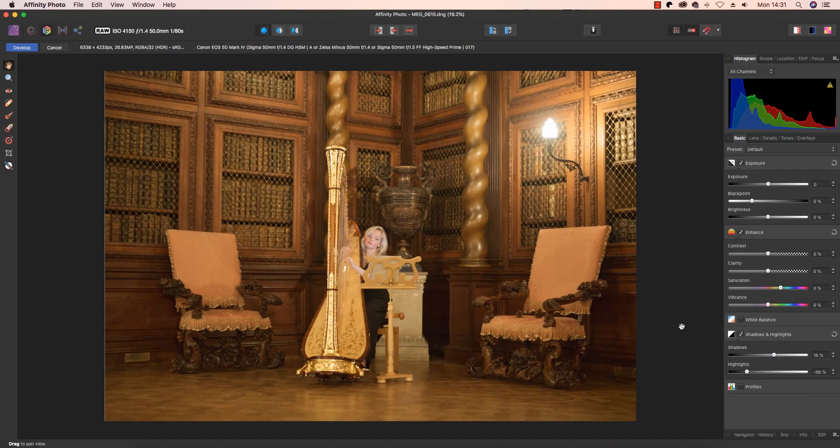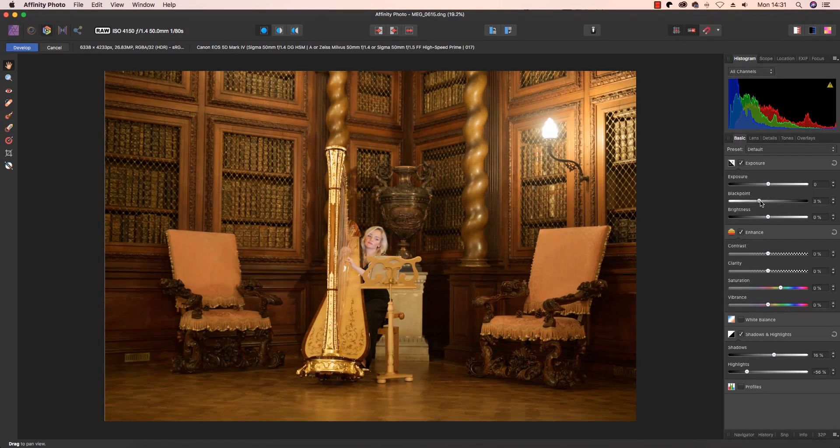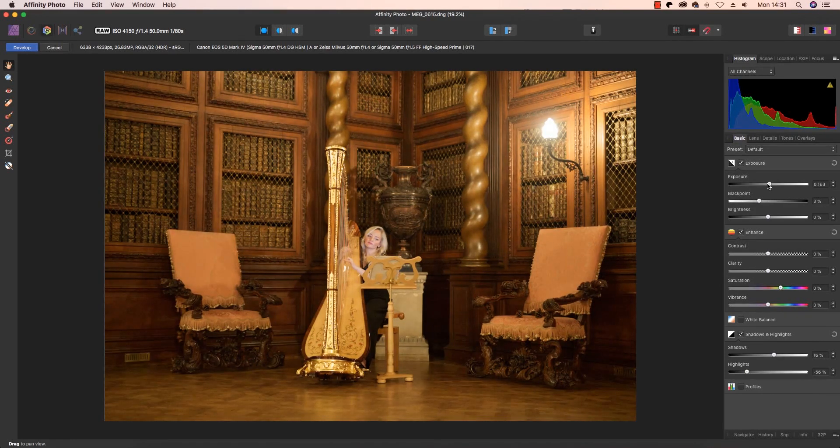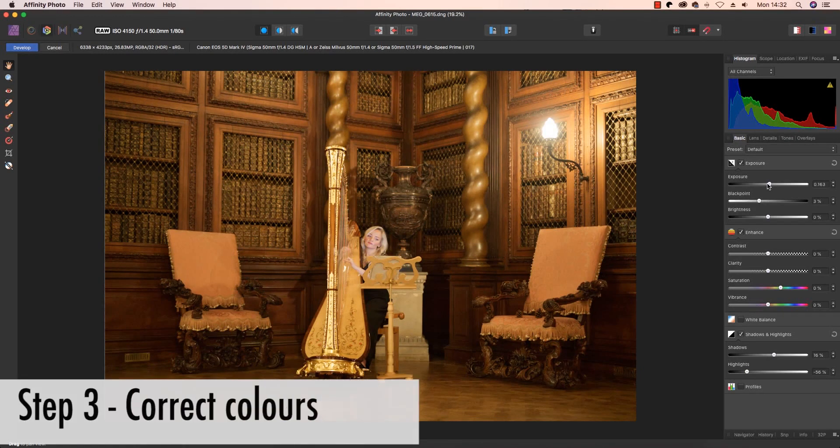Next up, adjusting the exposure and black point sliders to balance out the histogram at the top right of the interface is the next way to go. I'm going to drag the black point a little bit further to the right and the exposure a little bit to the right as well. While it may be tempting to make local adjustments, let's just leave this for now and we'll get onto that at a later step.